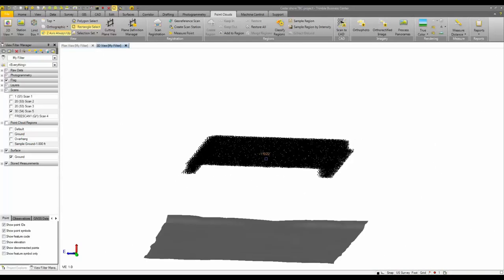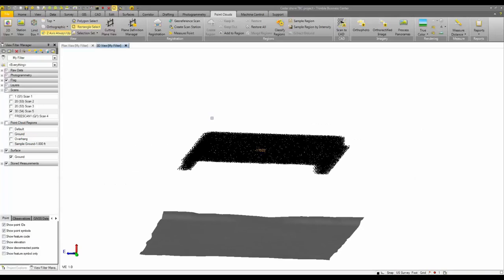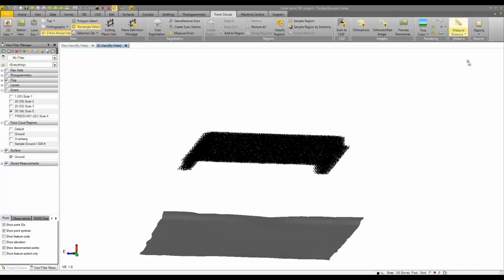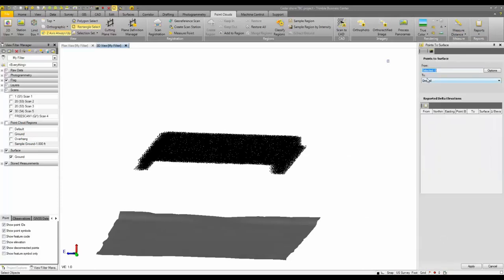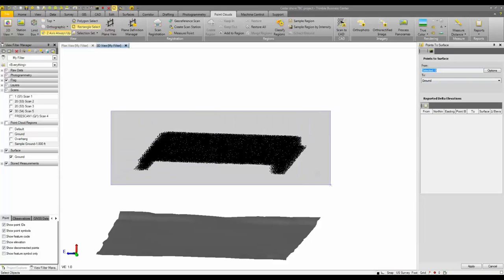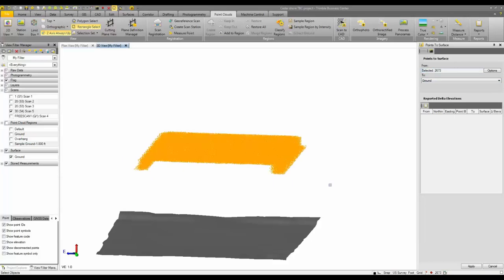So now the last step is to compute a clearance report, or what's called a points to surface analysis, using this selection of points and the surface given, whatever that might be. For me, it's the ground surface that I will be comparing it to. So I'm going to select my points, I'm going to select my ground surface,